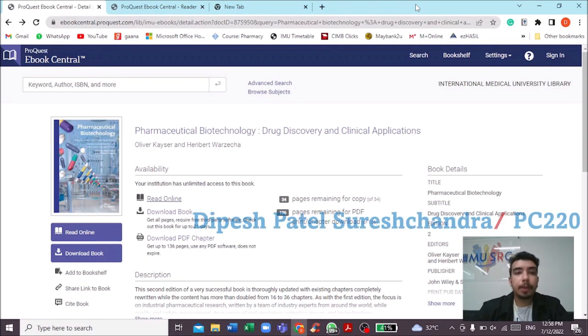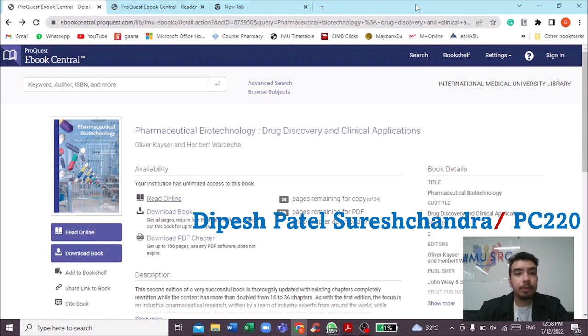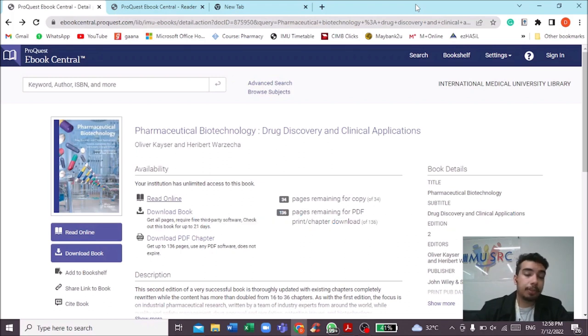Hello everyone, my name is Dipesh Fatal and I'm a part-time librarian at IMU's Book Each Other campus. Today I'm going to do an e-book review called Pharmaceutical Biotechnology: Drug Discovery and Clinical Applications.